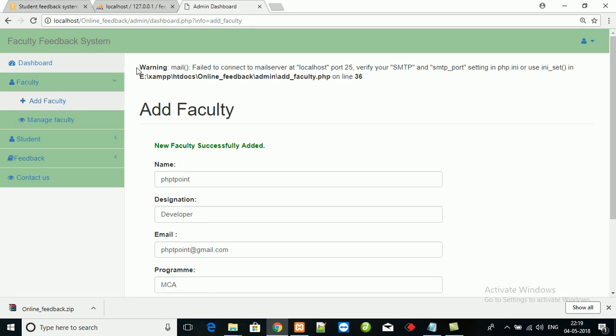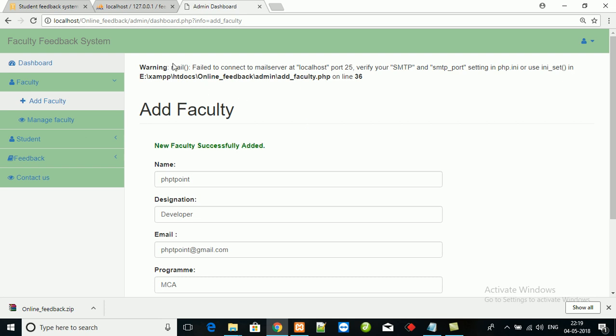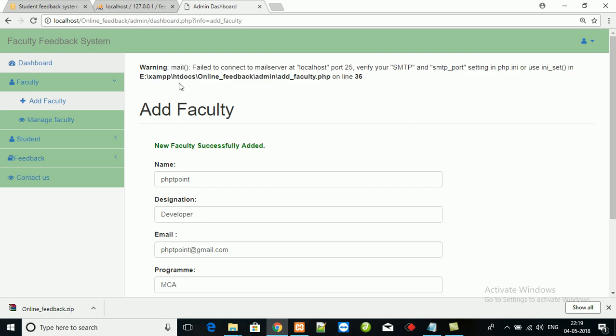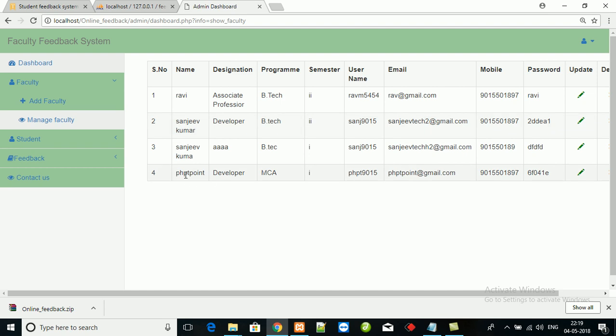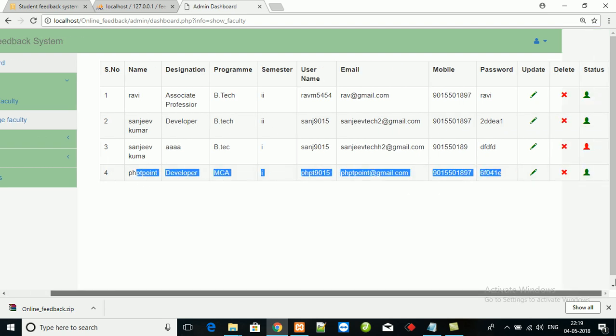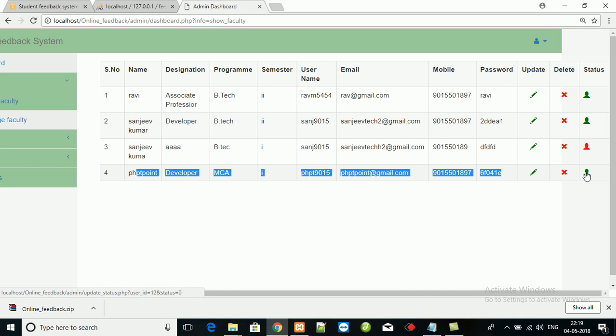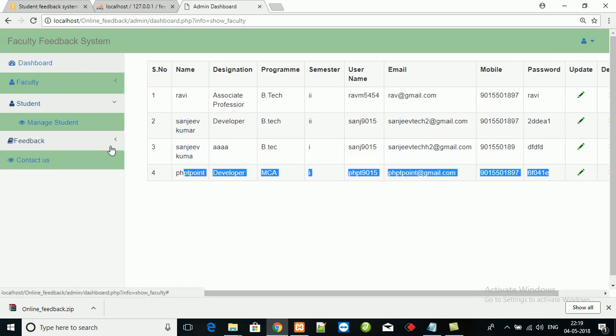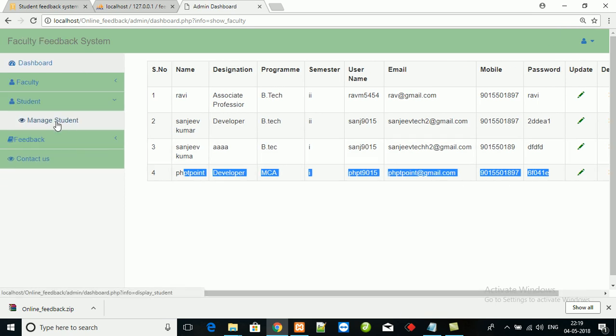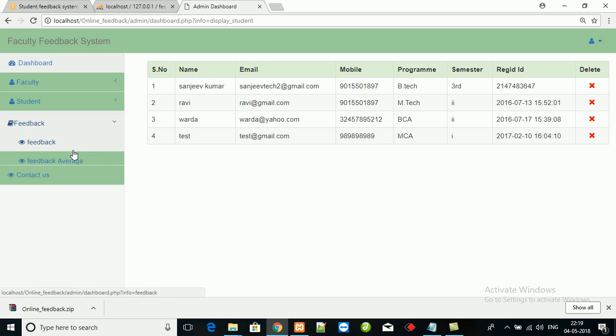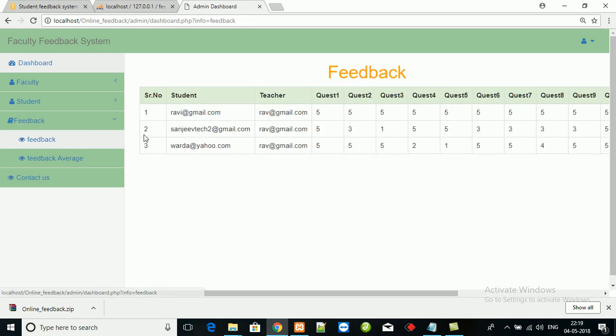I have added a mail function to send the user email and password to mail, but this mail function will not work on local system - no issue. Here is the details of this faculty. We can activate the status of this faculty or we can deactivate the status. Here is the student details and this is the faculty details and faculty average.